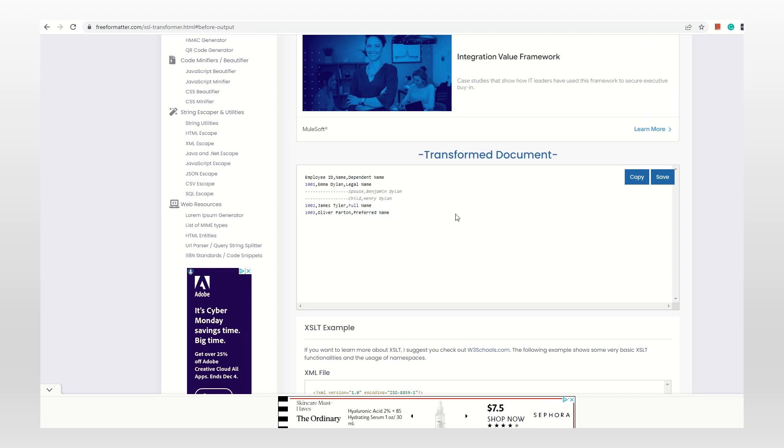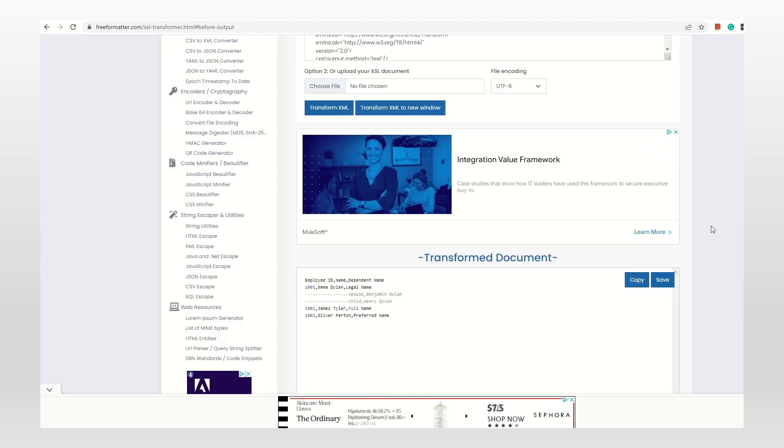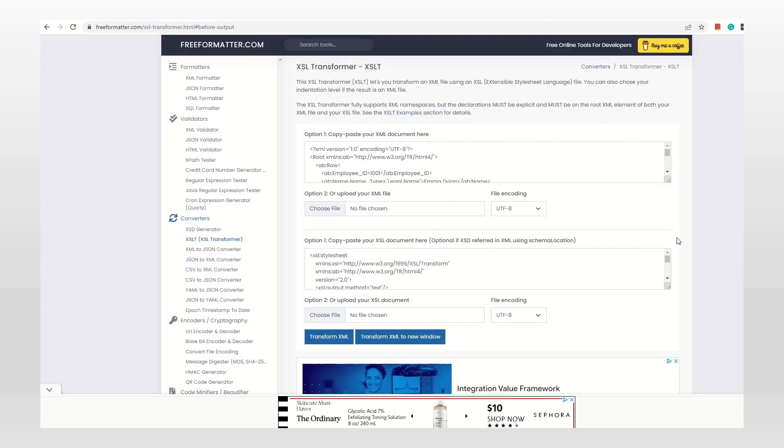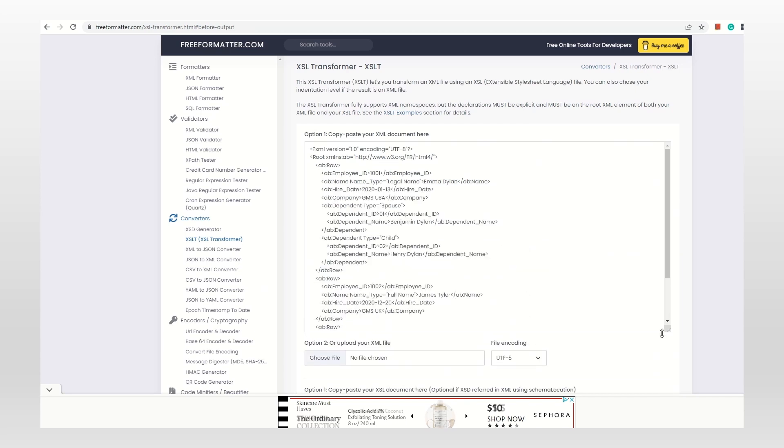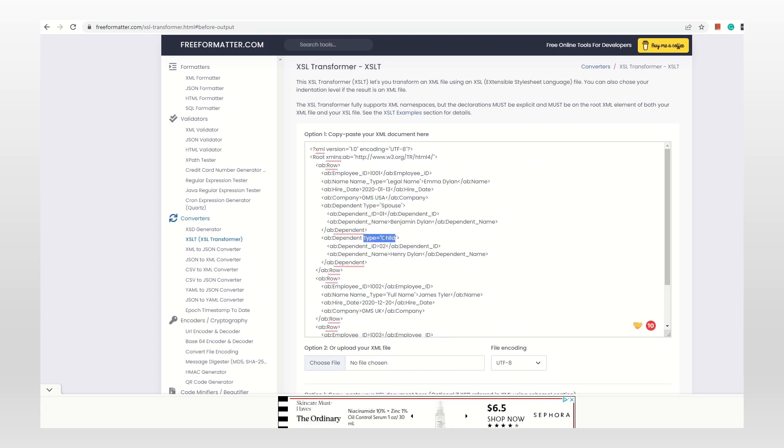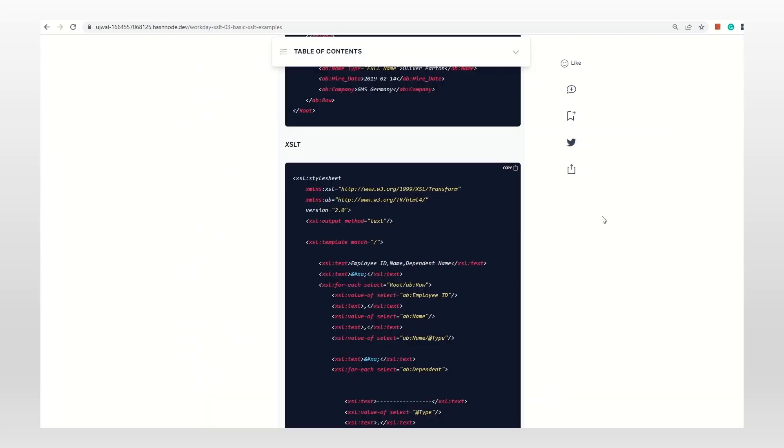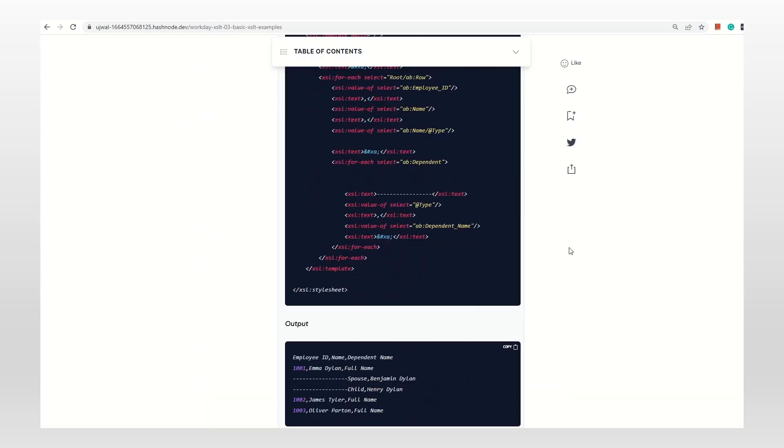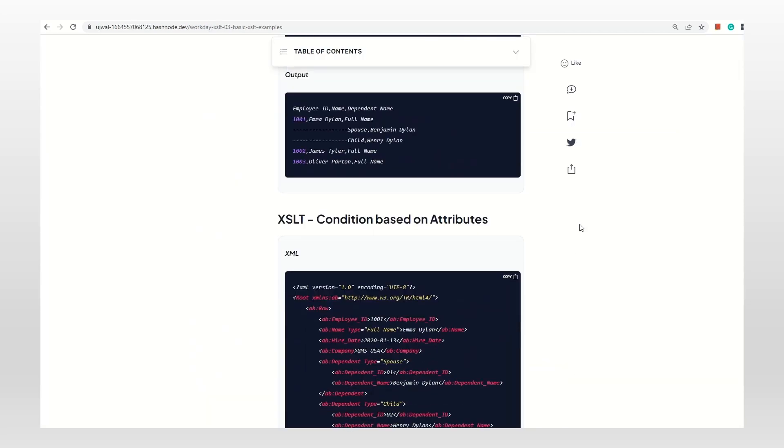That's it. I hope you understand. It's the same with dependent type as well - one is child and one is spouse. So that's about the first example.